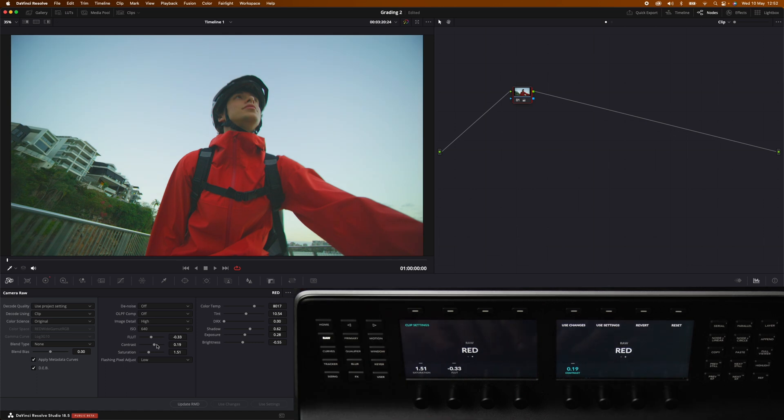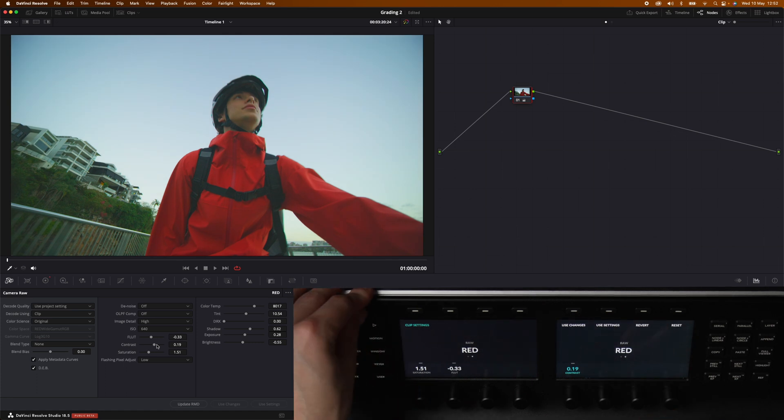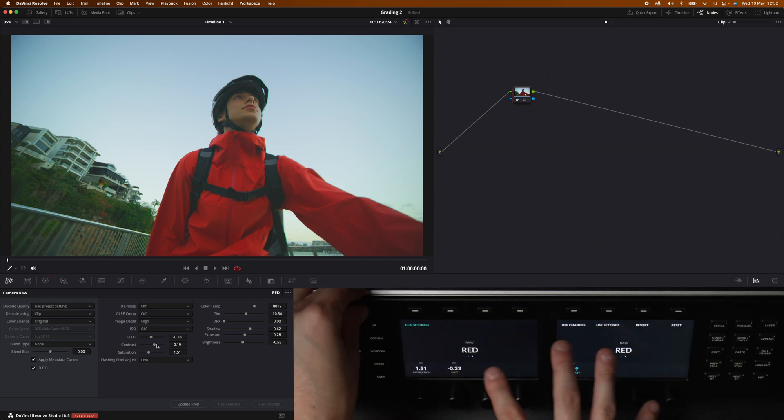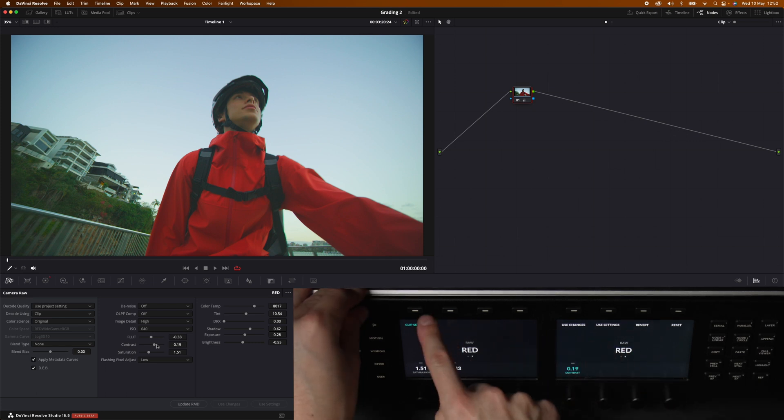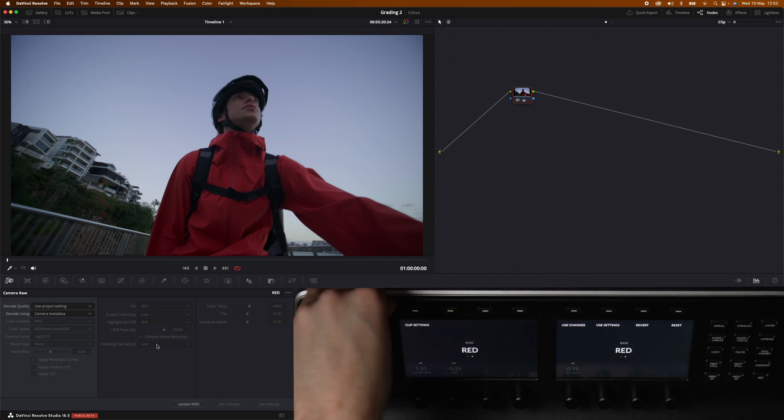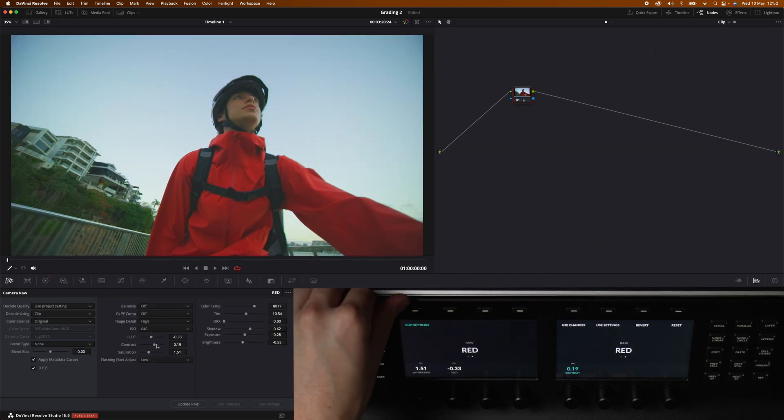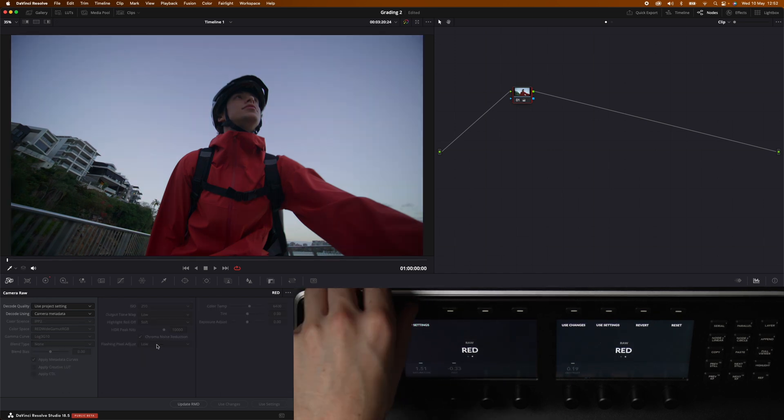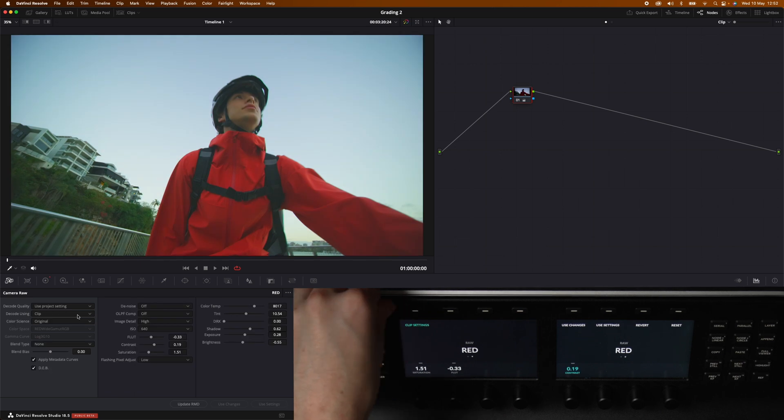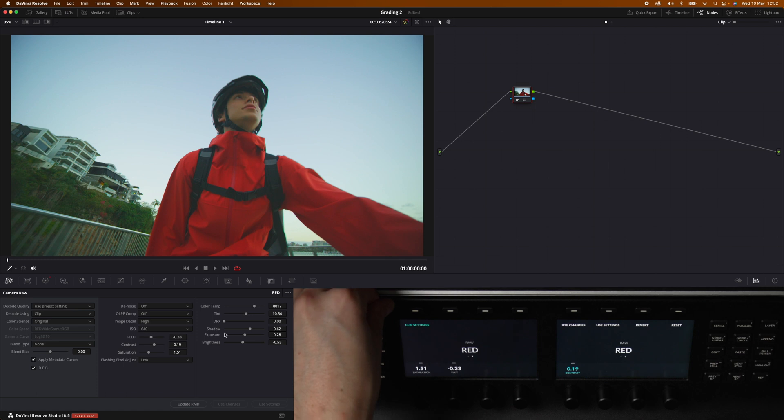Now we have gone through the knobs. If we jump up one step over the screens we have the eight buttons. The first button is clip settings which allows us to control the clip settings basically. If you turn it off you can see that decode using is set to camera metadata. If we hit that once it's now set to clip and it opens up all the adjustments.